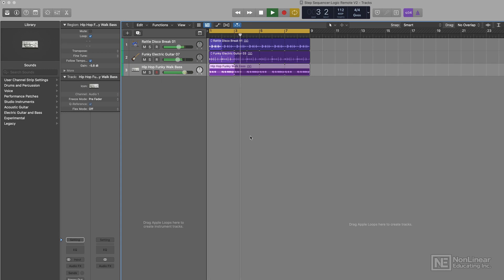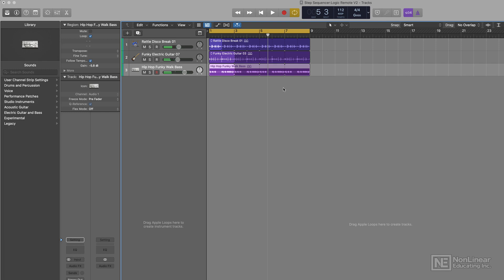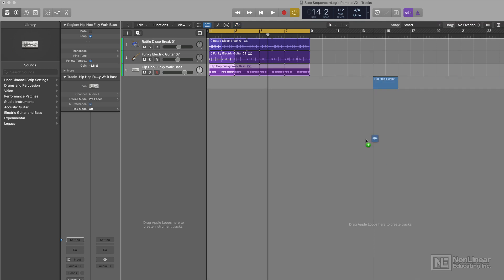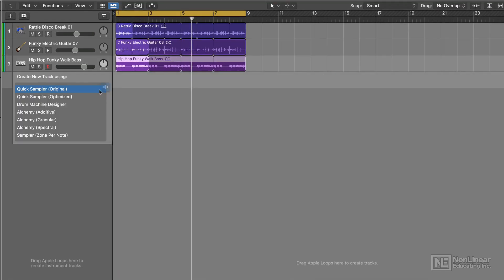And this funky wah bass is just a two-bar loop, and I'd like to add some notes to that pattern, but it's an audio loop, and I have no idea what synth was used to make it. But there's an answer. I can now drag this same loop into the track header and select Sampler Zone by Note.